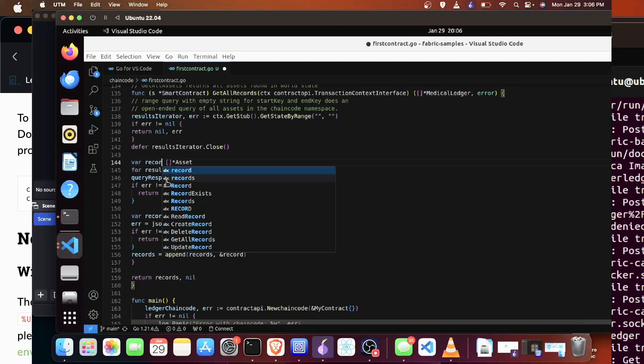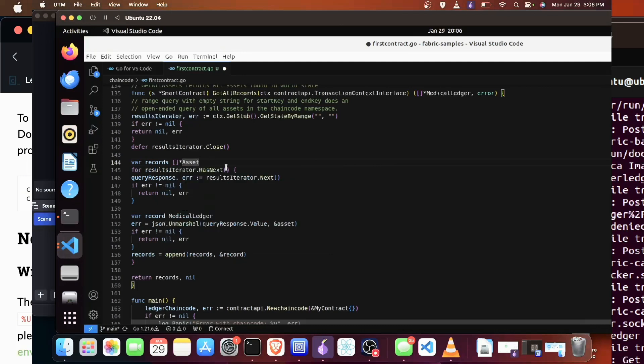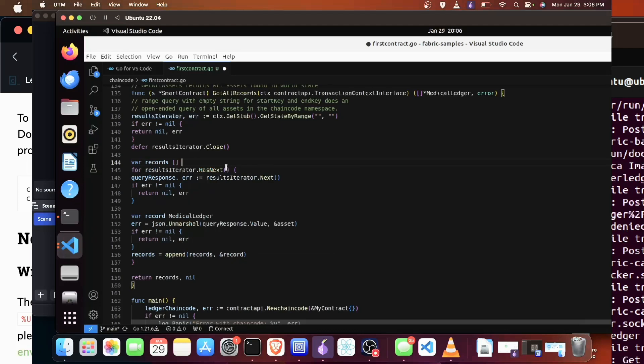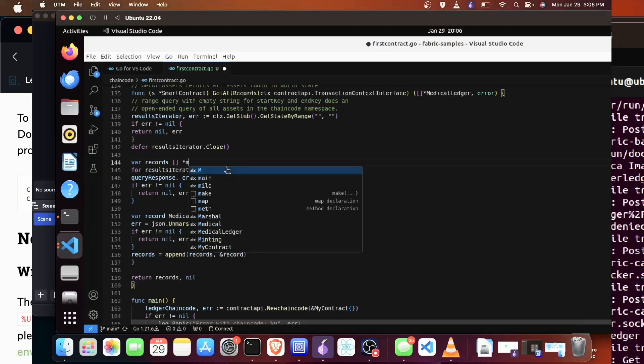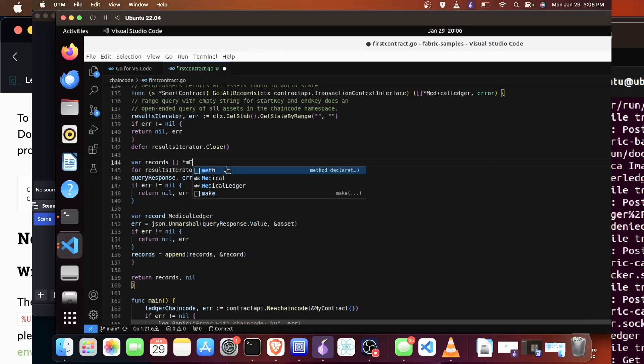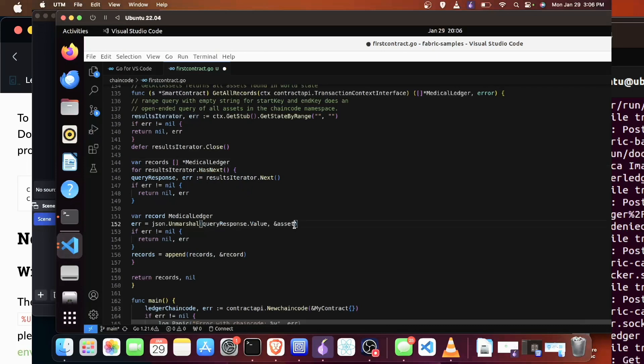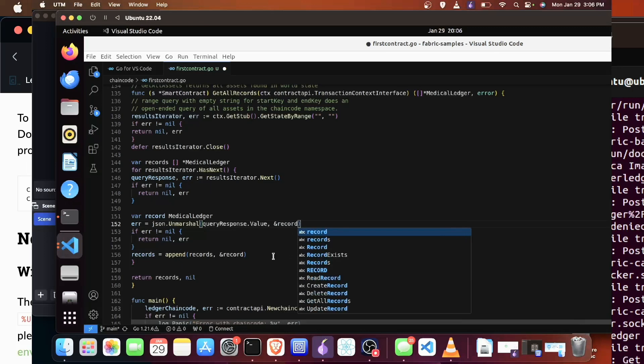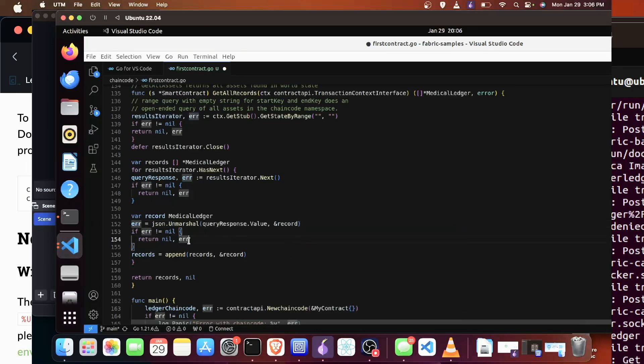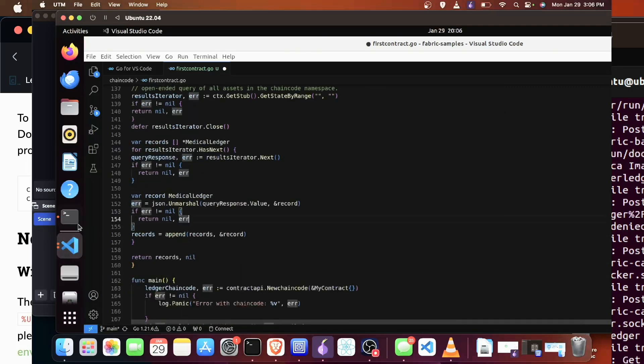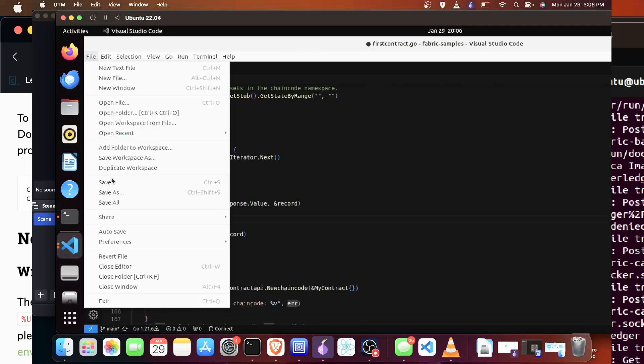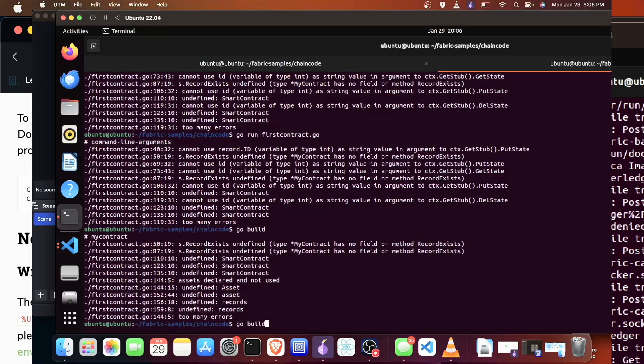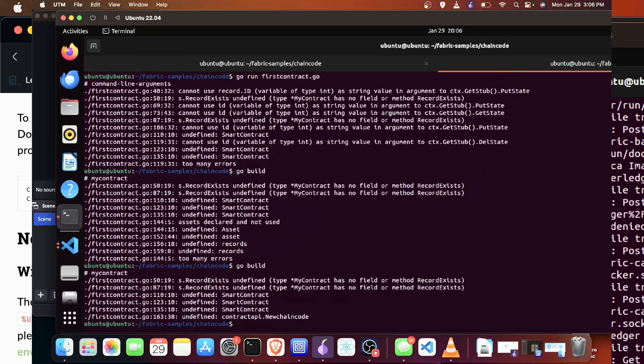As you can see here, there's a pointer and we're actually pointing to our medical ledger that we created above. If you have any questions about pointers, I will have the pointer video I made with Golang be attached to this video. Then we did another pointer there to record—I'm sorry, a reference to record. We're going to save it and we're going to try it again.